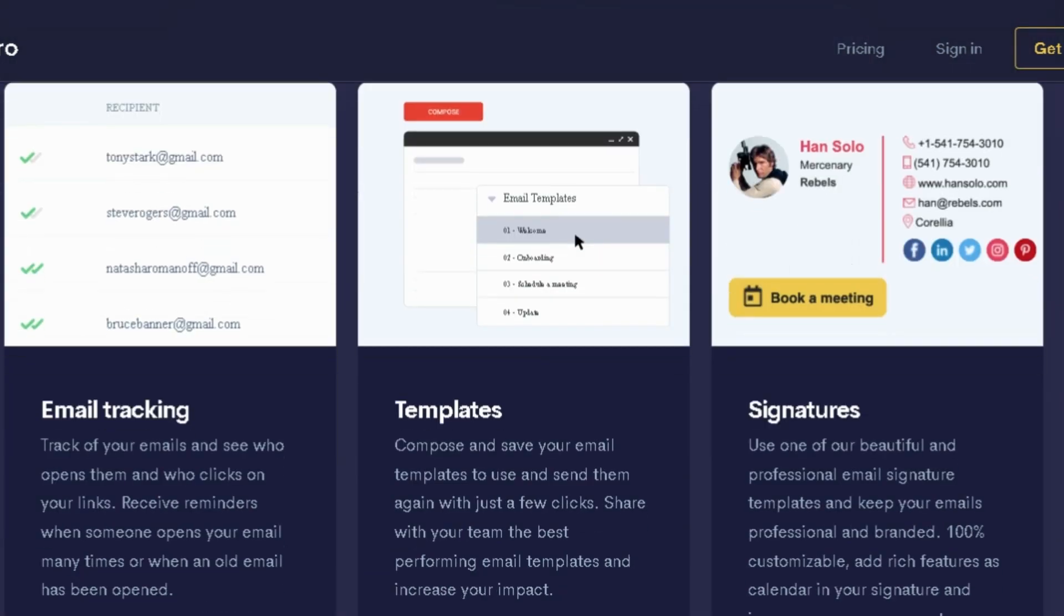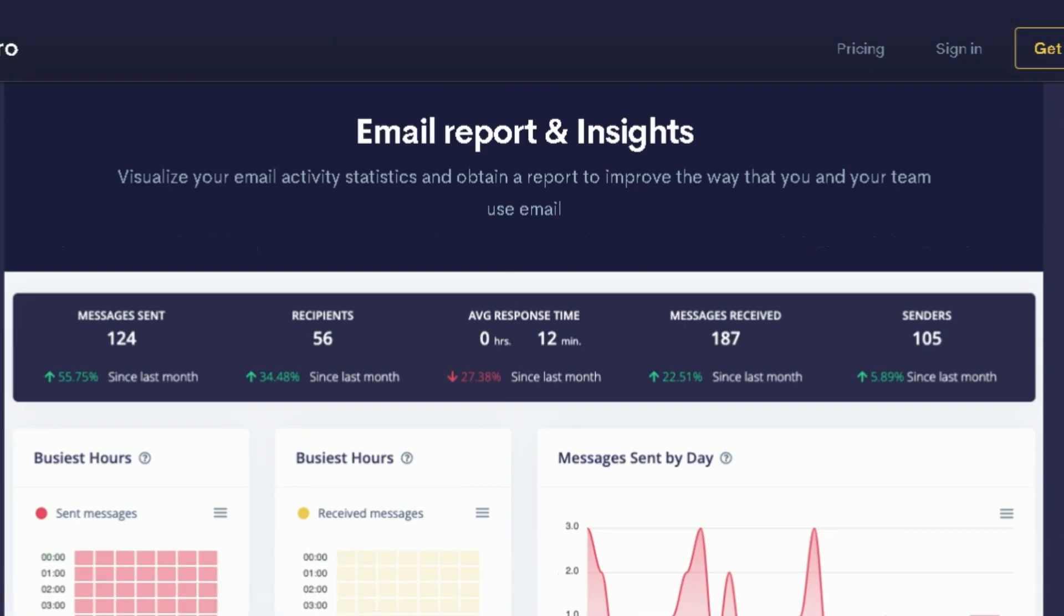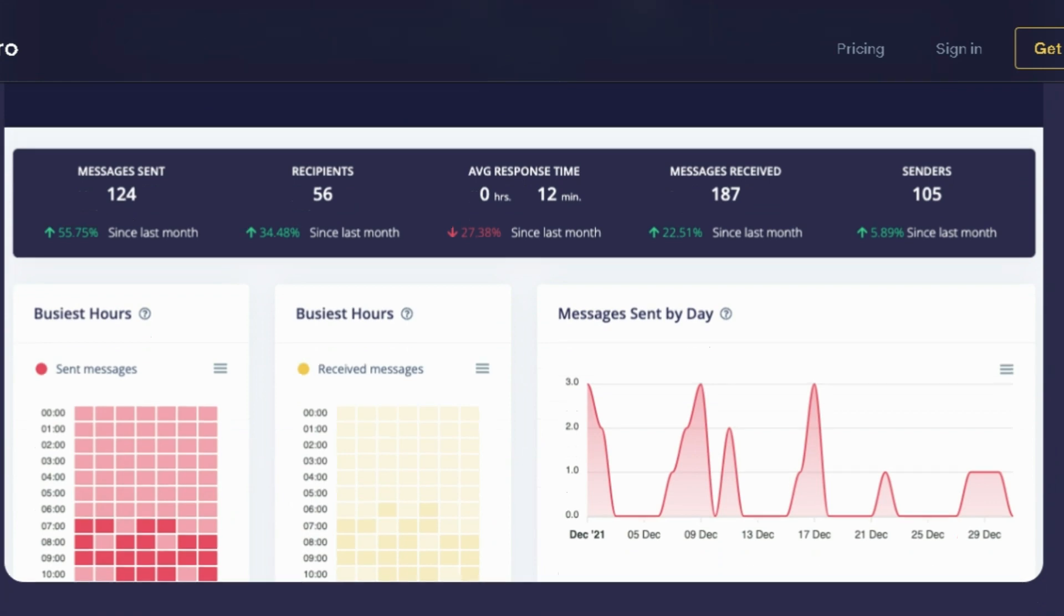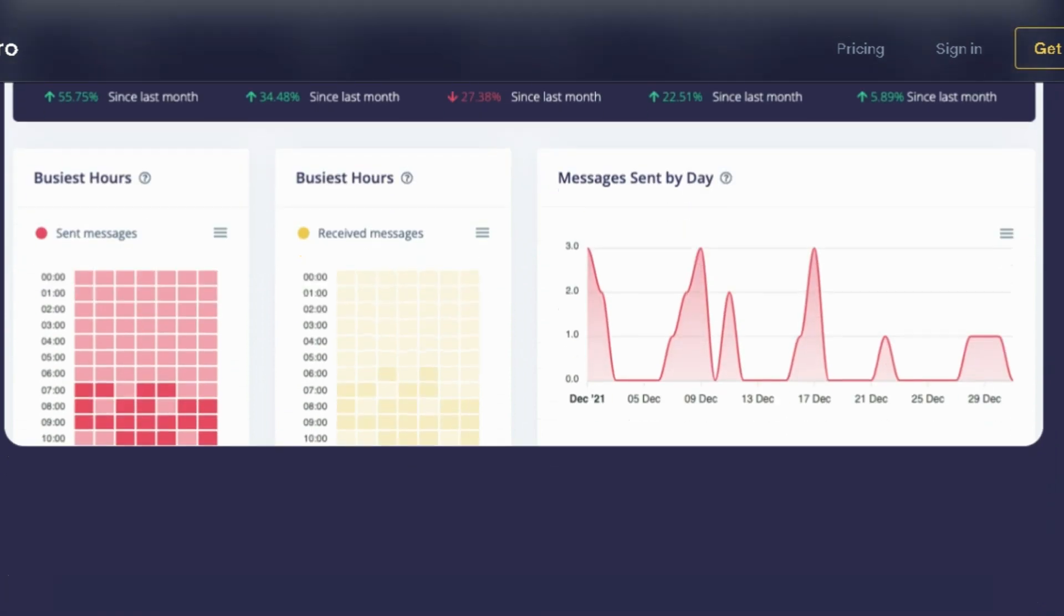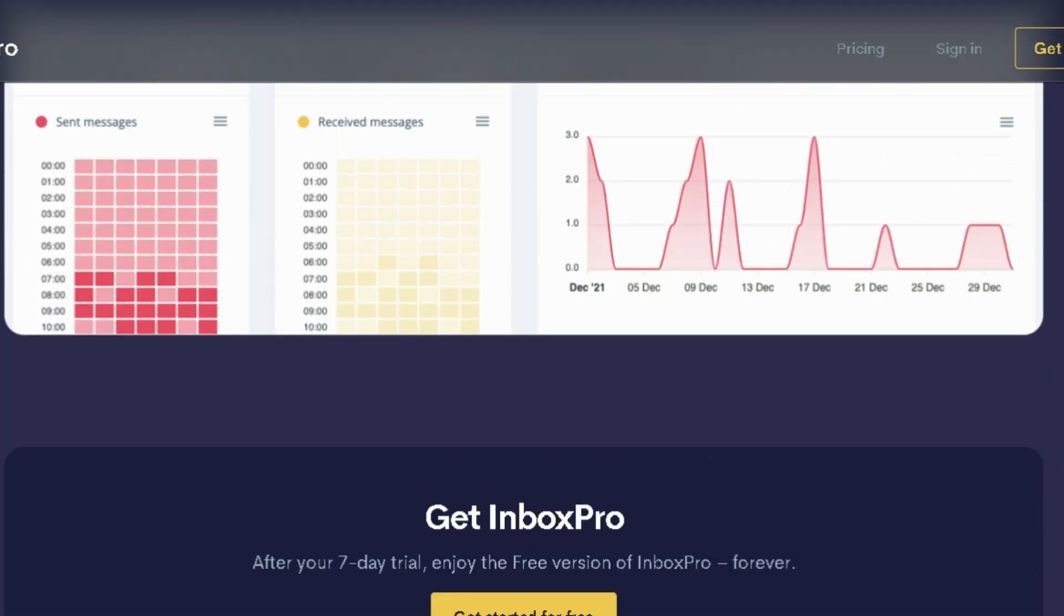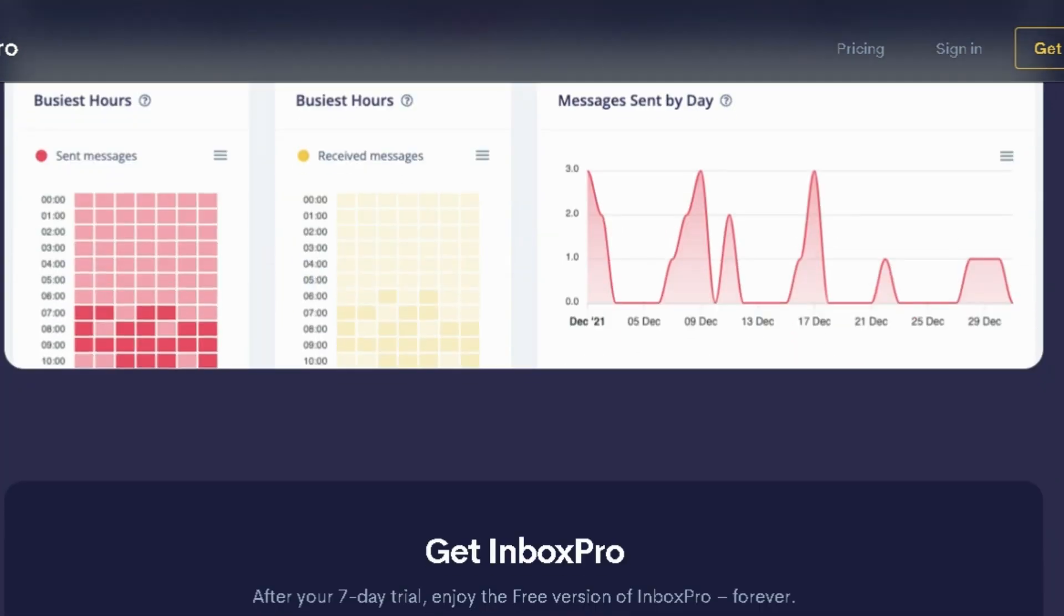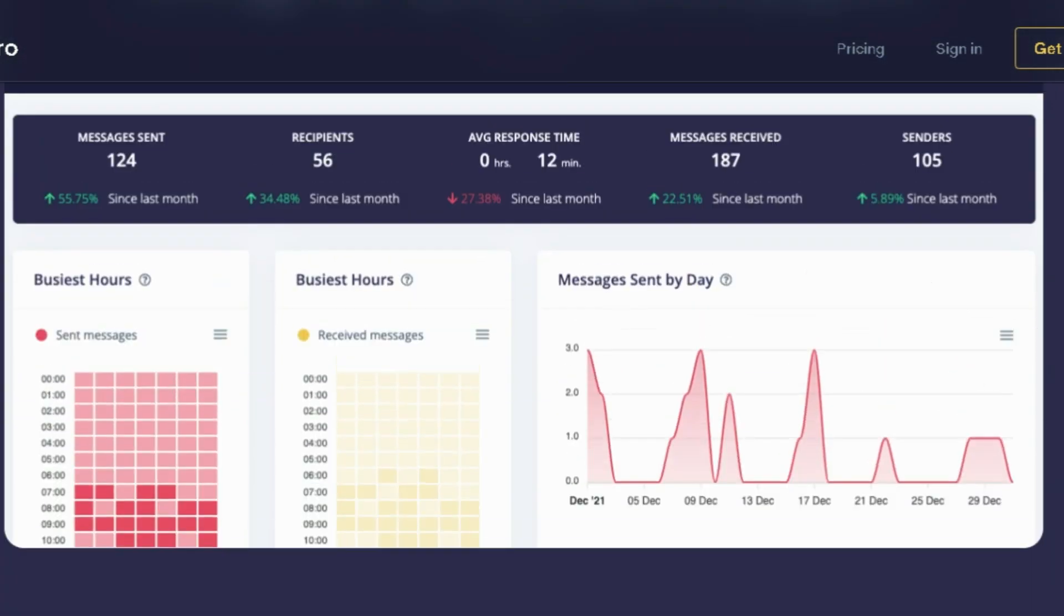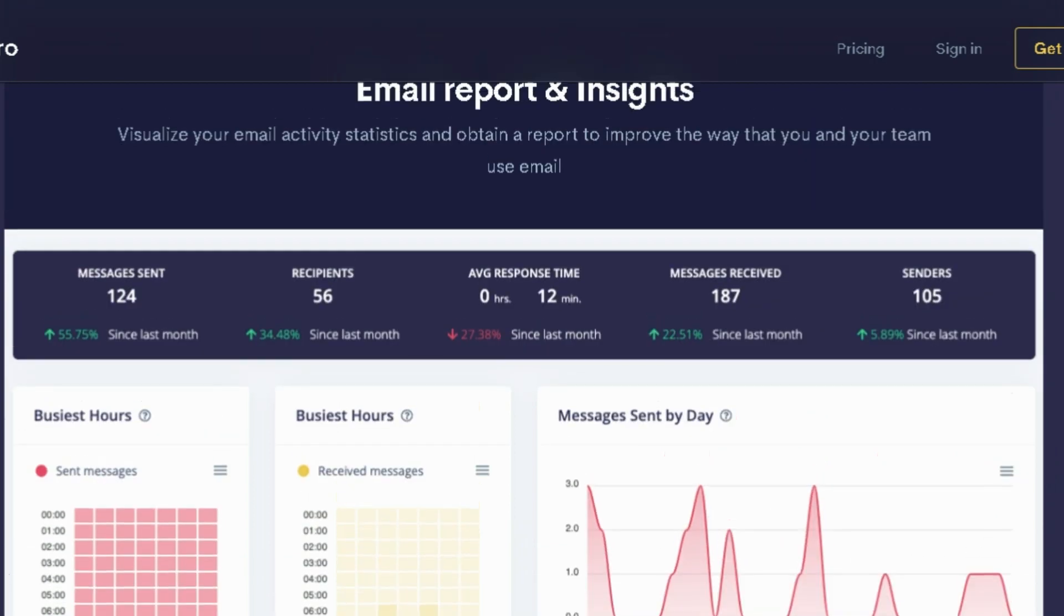Inbox Pro also lets you compose and save multiple email templates for future use, saving you the trouble of crafting responses from scratch every time. To top it all off, you can even customize your email signature to include your contact info, social media, and booking link.